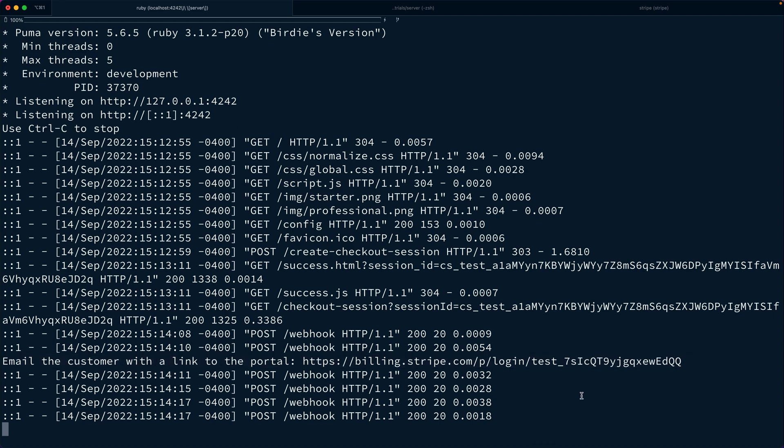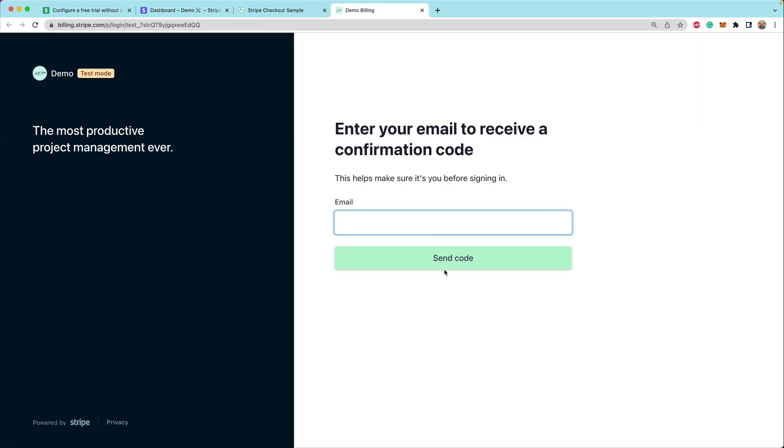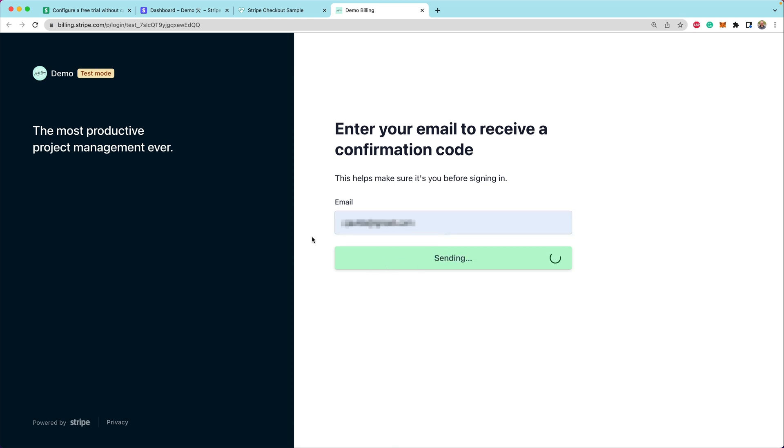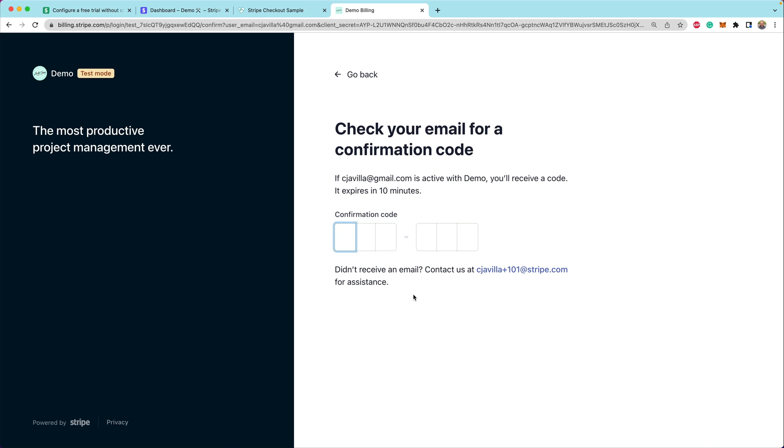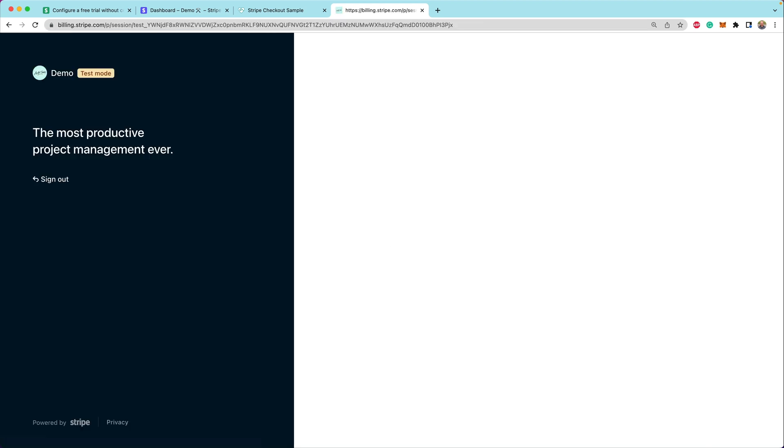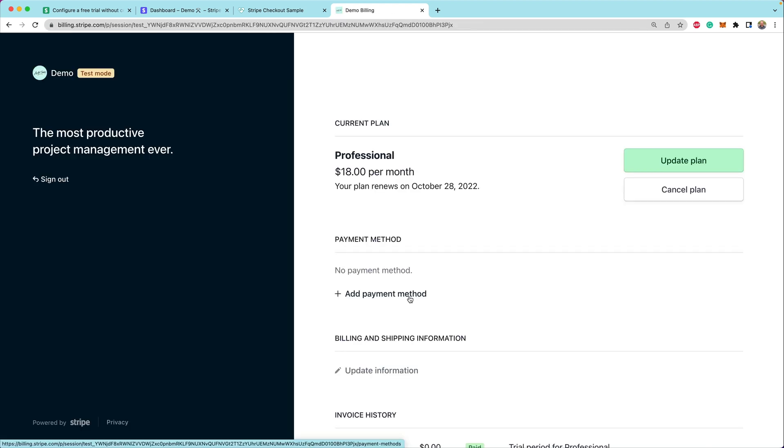And this is the actual customer portal, no code customer portal link. If I were to open this up, this gives us a way to enter our email address that we used at checkout and send a code. So that actually sent a code to me. That was entered on my phone, received on my phone, entered in.